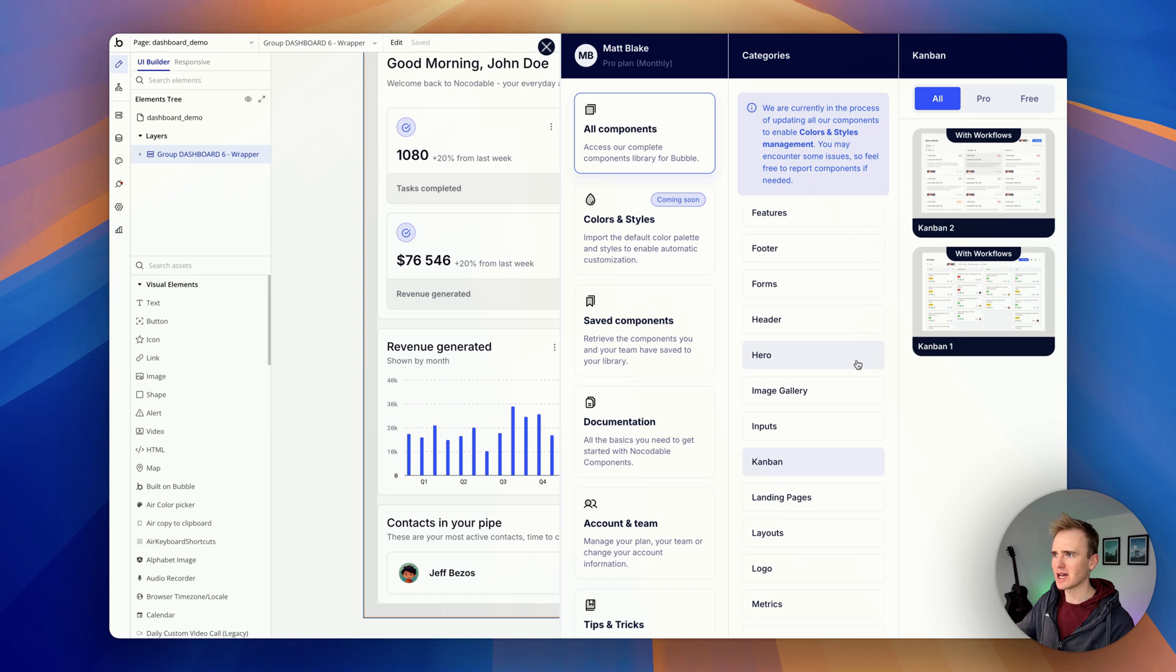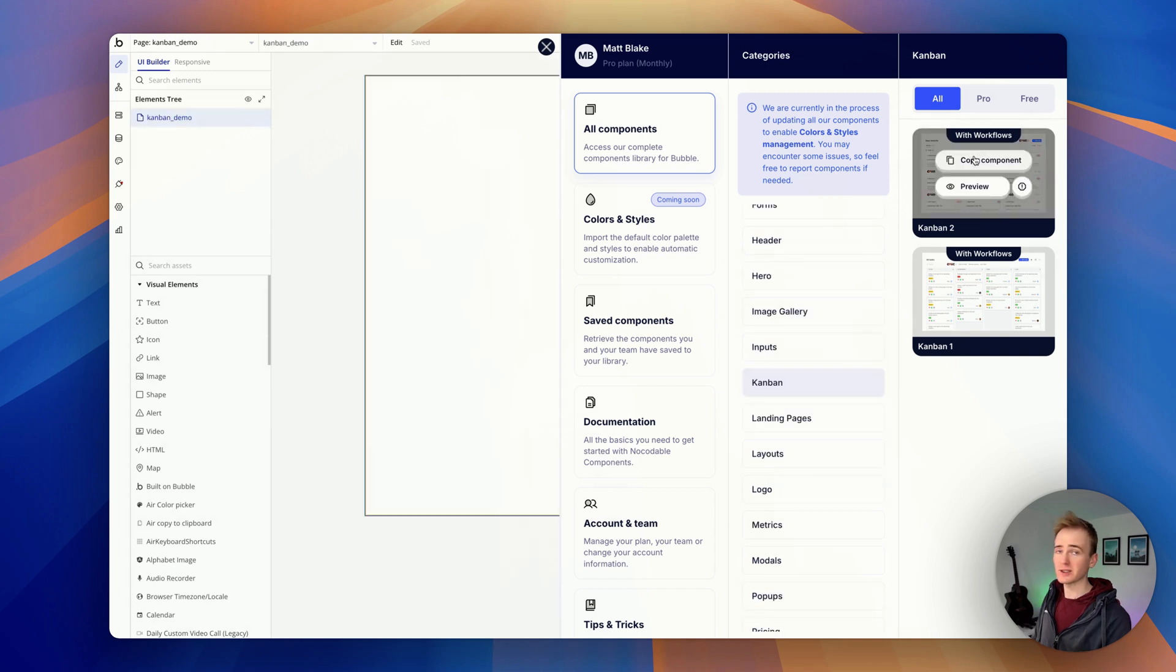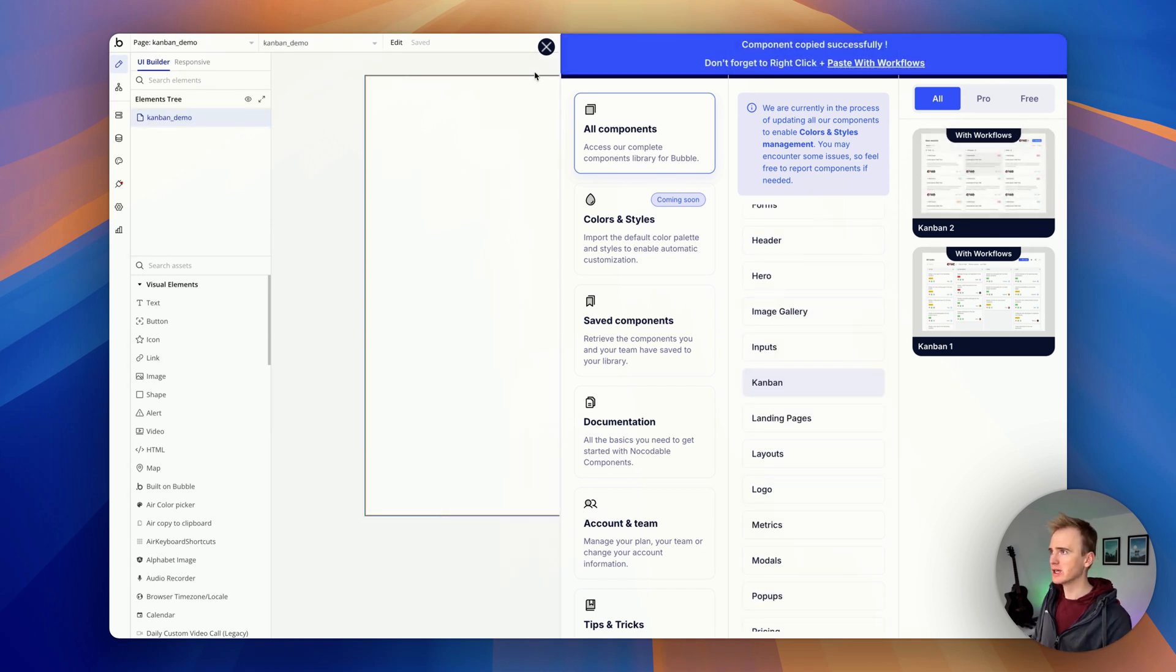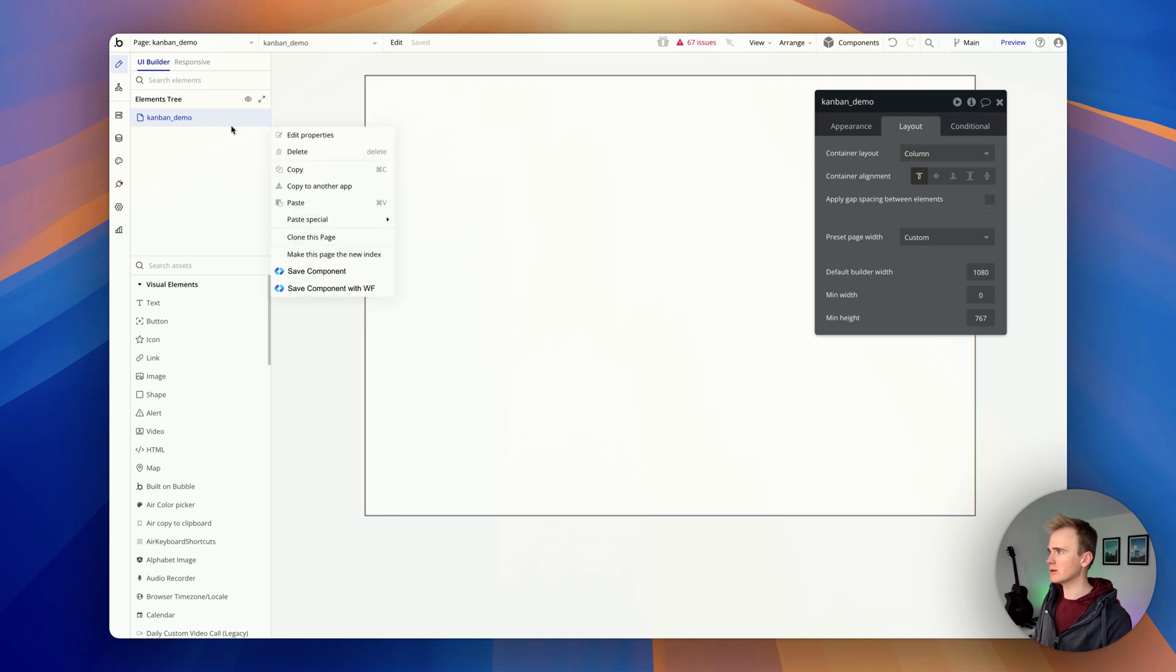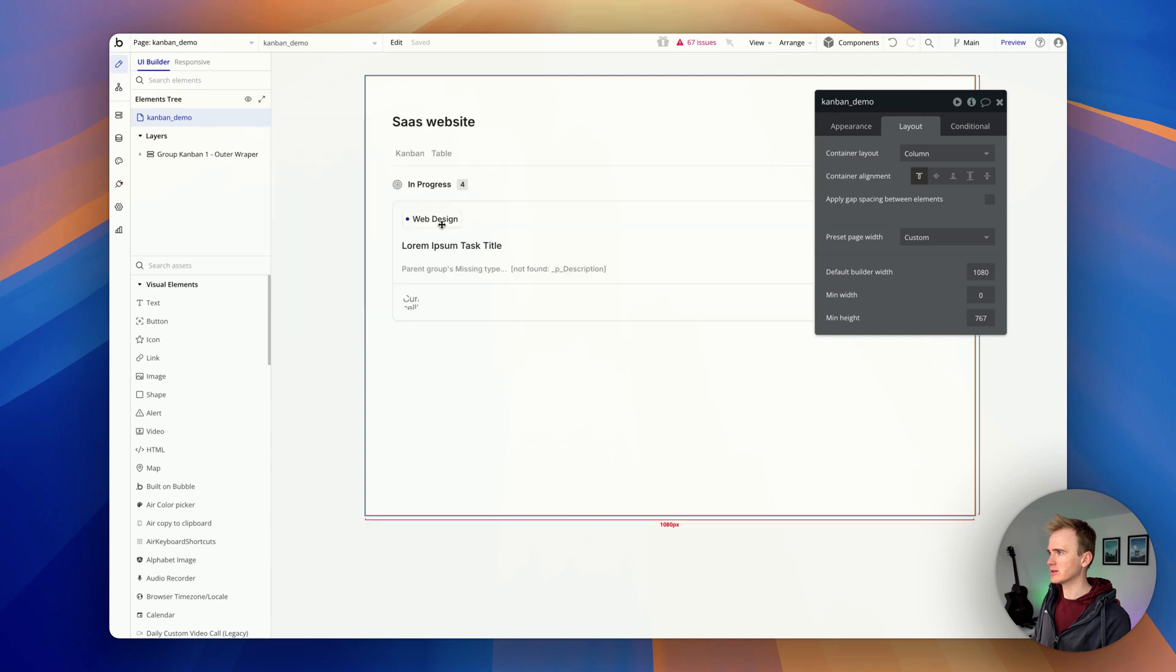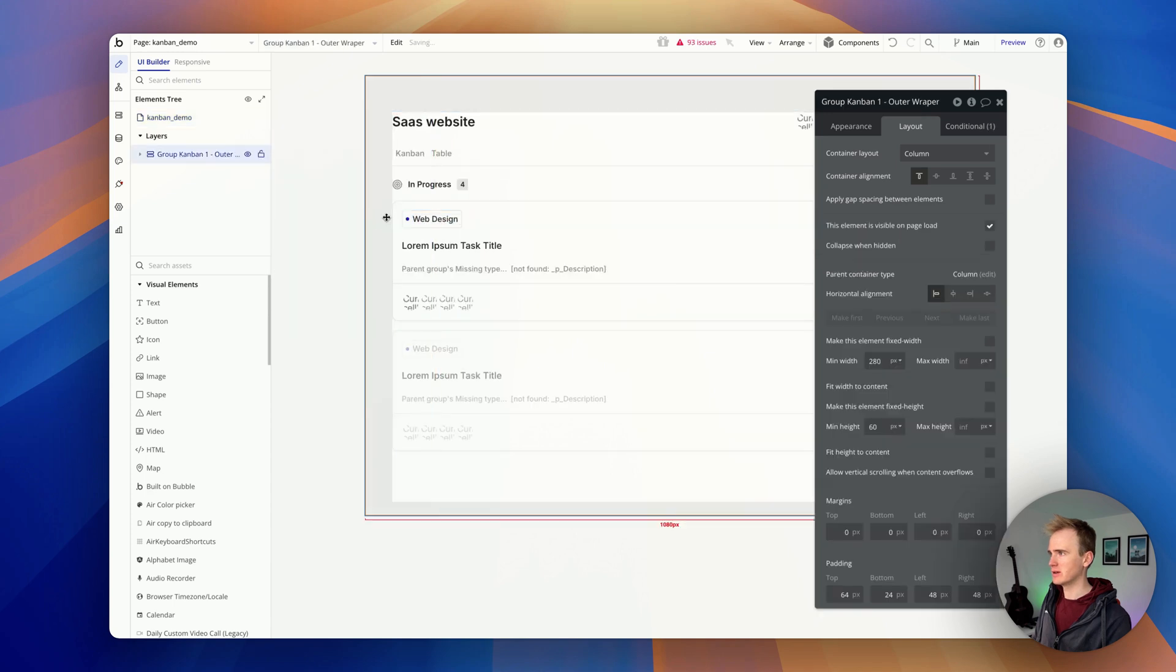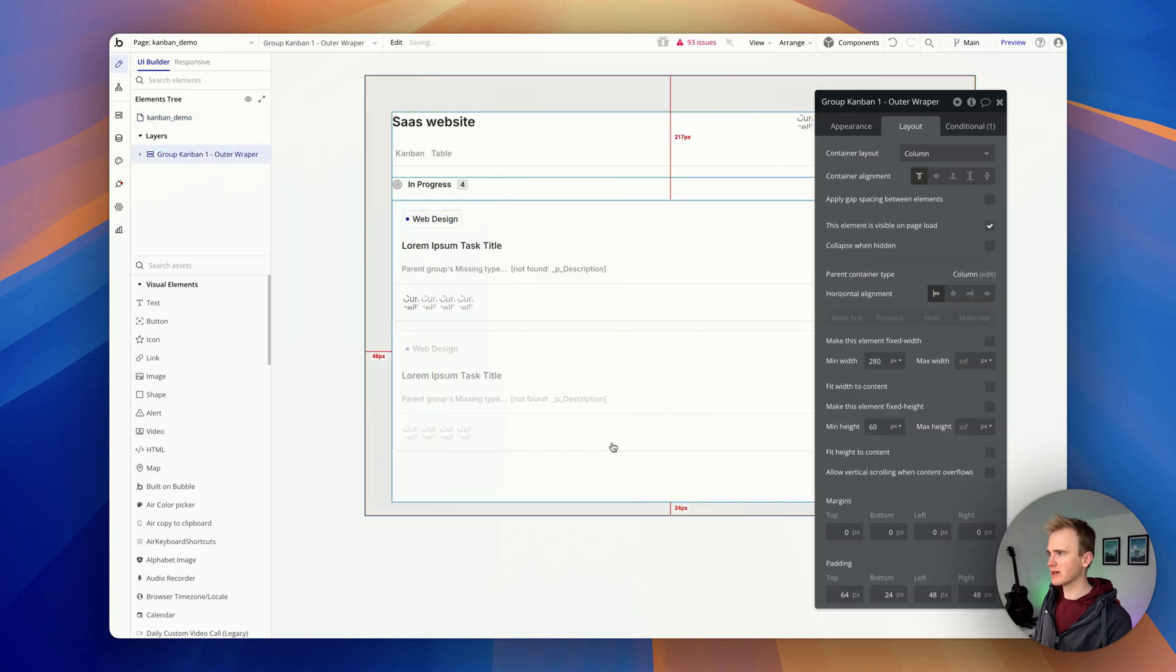Let's copy this Kanban component in. So I'm going to go copy component. I'm on a new page. I've set the container layout to column and I'm going to paste with workflows. Cool. And there's my Kanban layout.